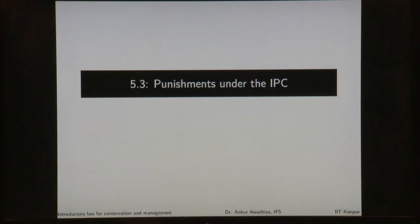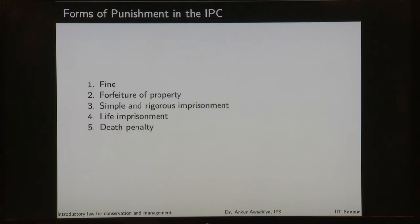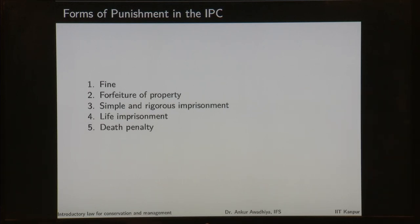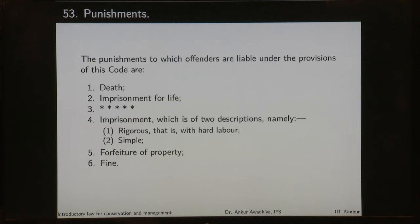We carry forward our discussion on the Indian Penal Code and in today's lecture we will have a look at punishments under the IPC. IPC prescribes 5 different forms of punishments. We have fine, forfeiture of property, simple and rigorous imprisonment, life imprisonment and death penalty. These are the 5 forms of punishment and they are governed by Section 53 of the Indian Penal Code.